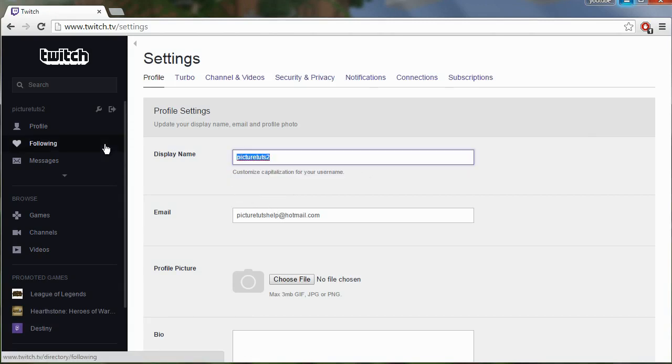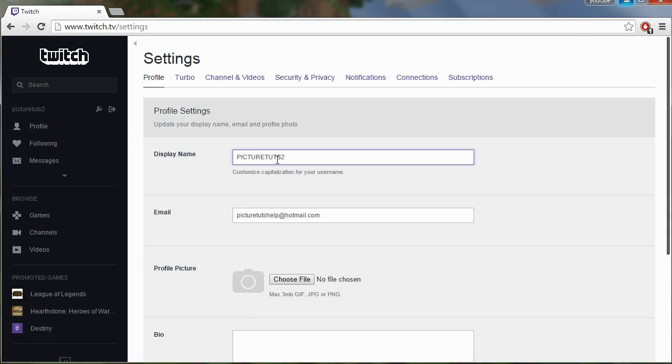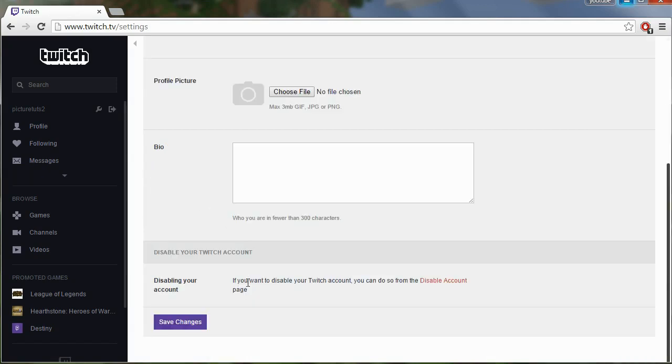So while it's not possible to completely change your name, you can change the appearance of your name. For example, I can put PictureTuts2 in all capitals or I can just put PictureTuts2 like that and you can save it.